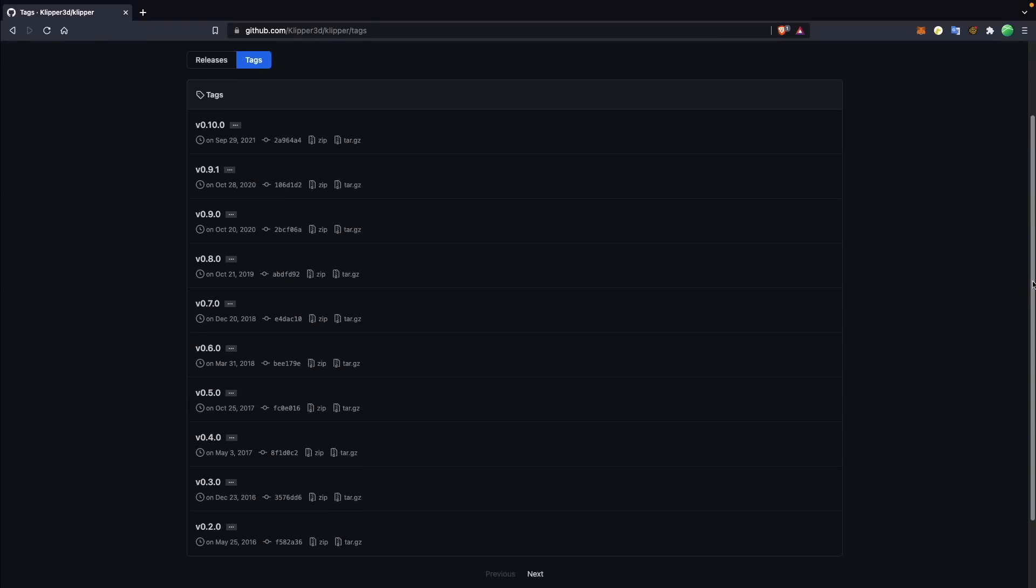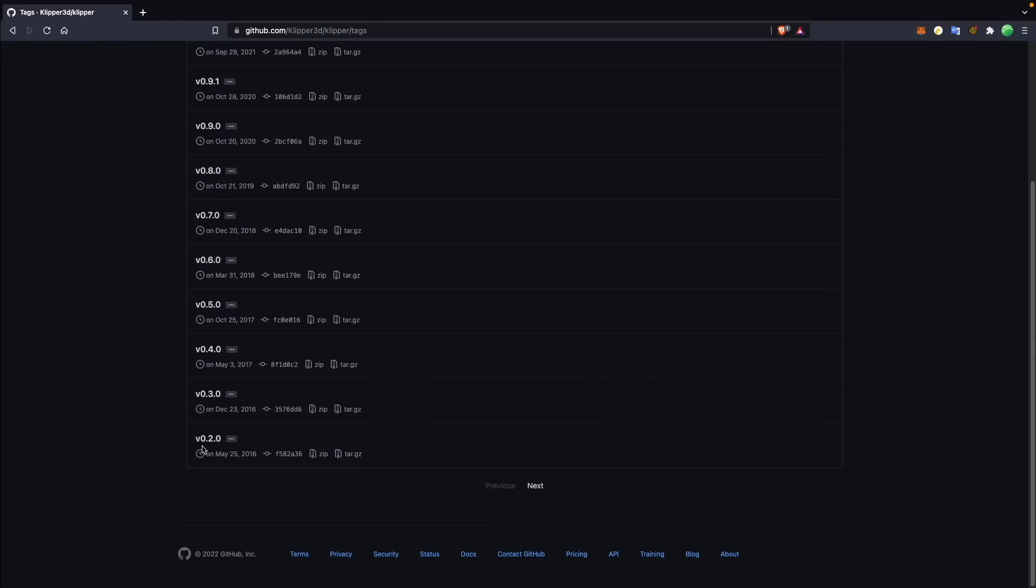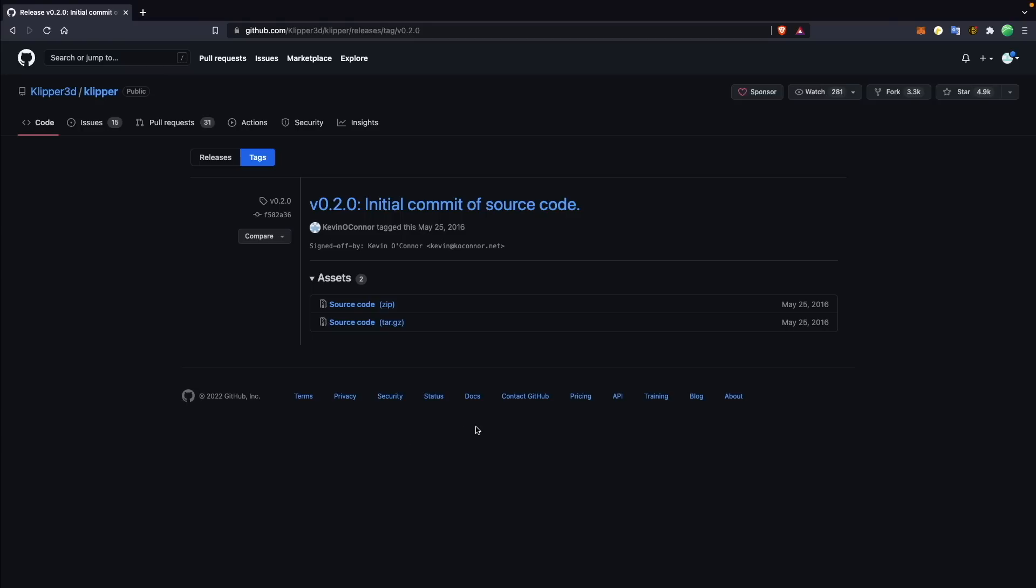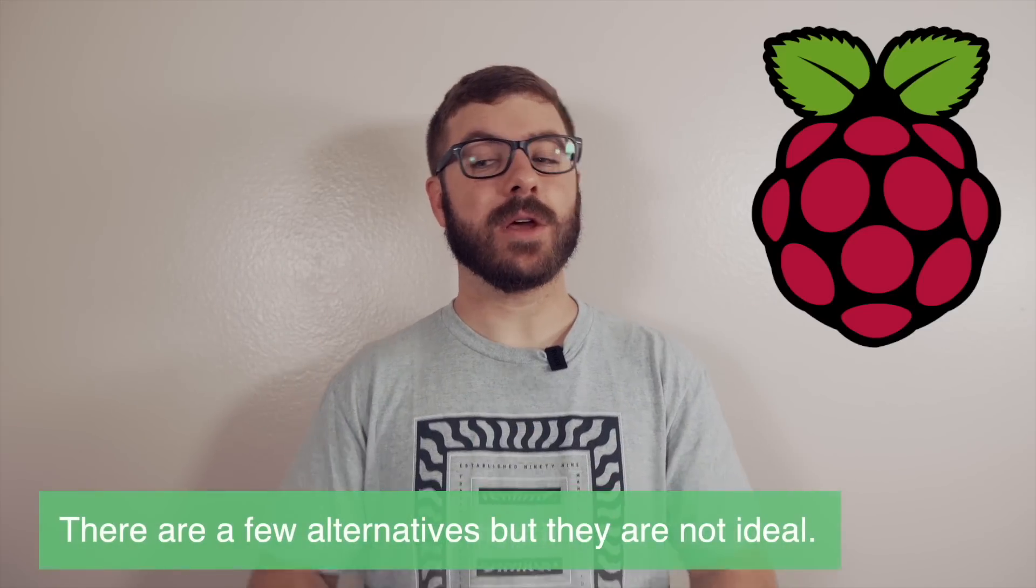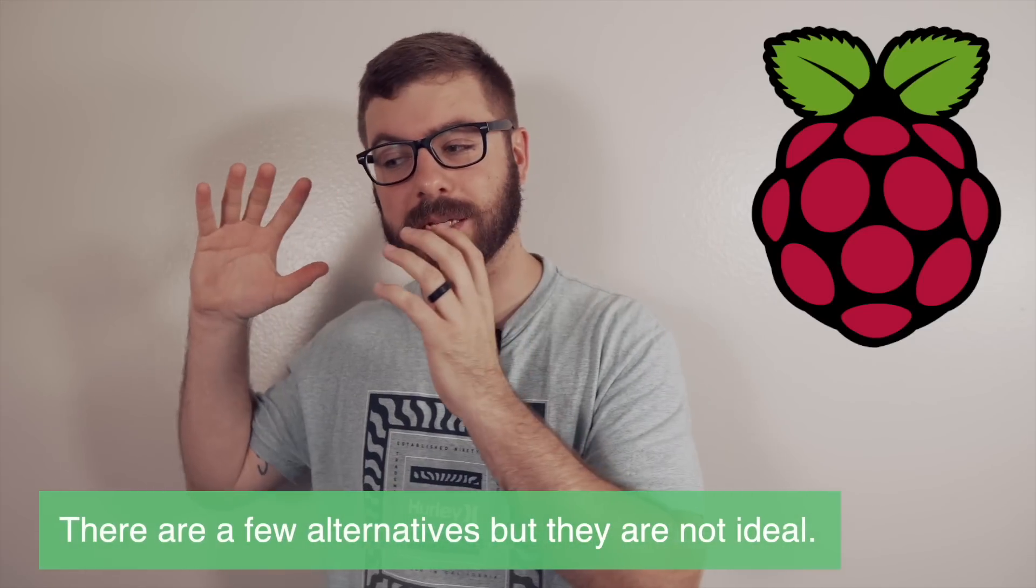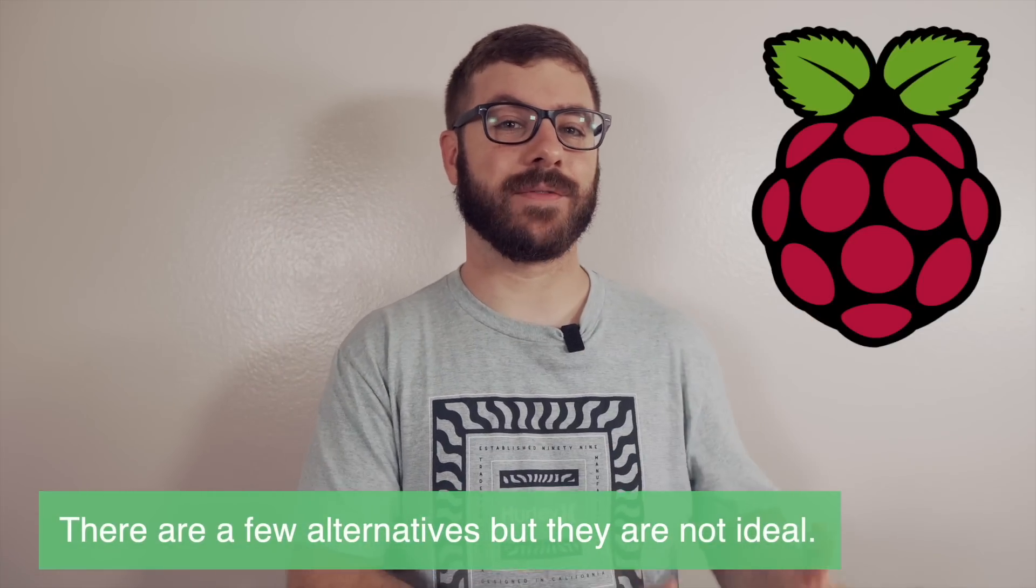Klipper firmware is actually much older than I had believed, and the first public release I was able to find was released back in 2016. Klipper does require a Raspberry Pi to run, which can be seen as both a positive as well as a negative thing.